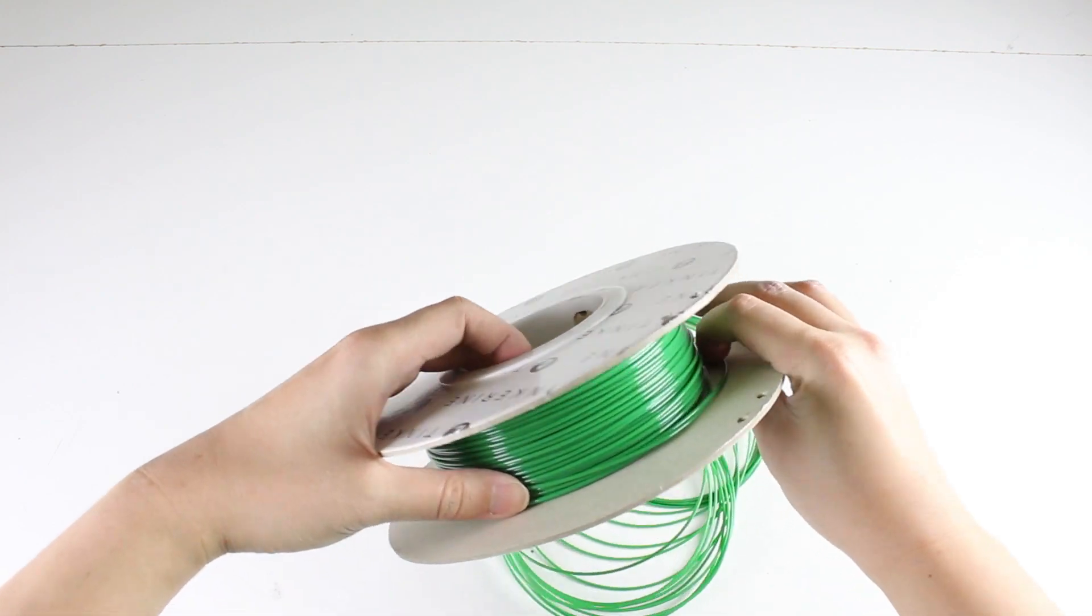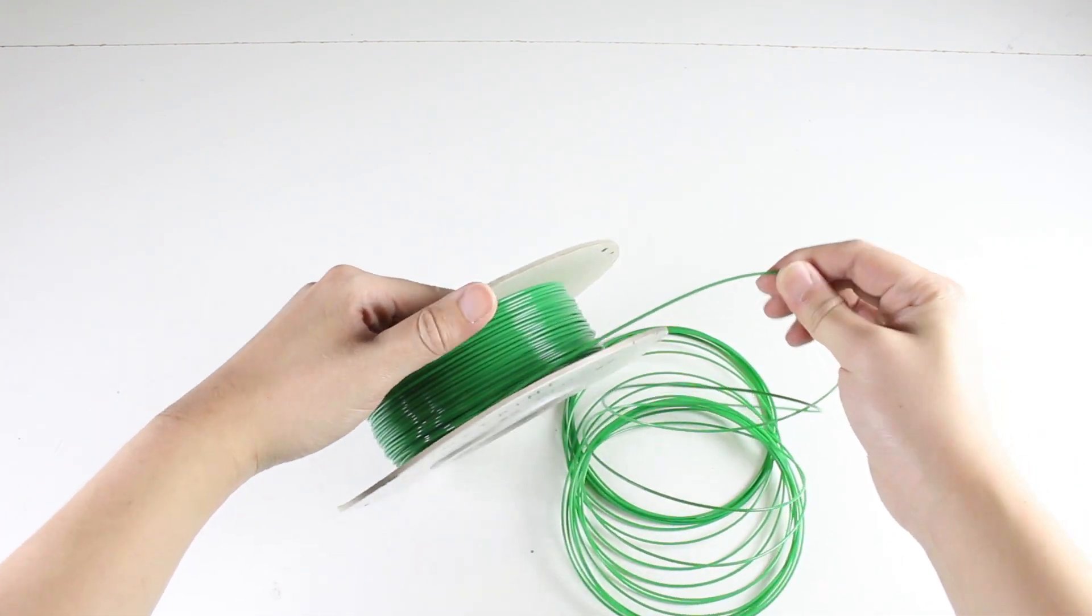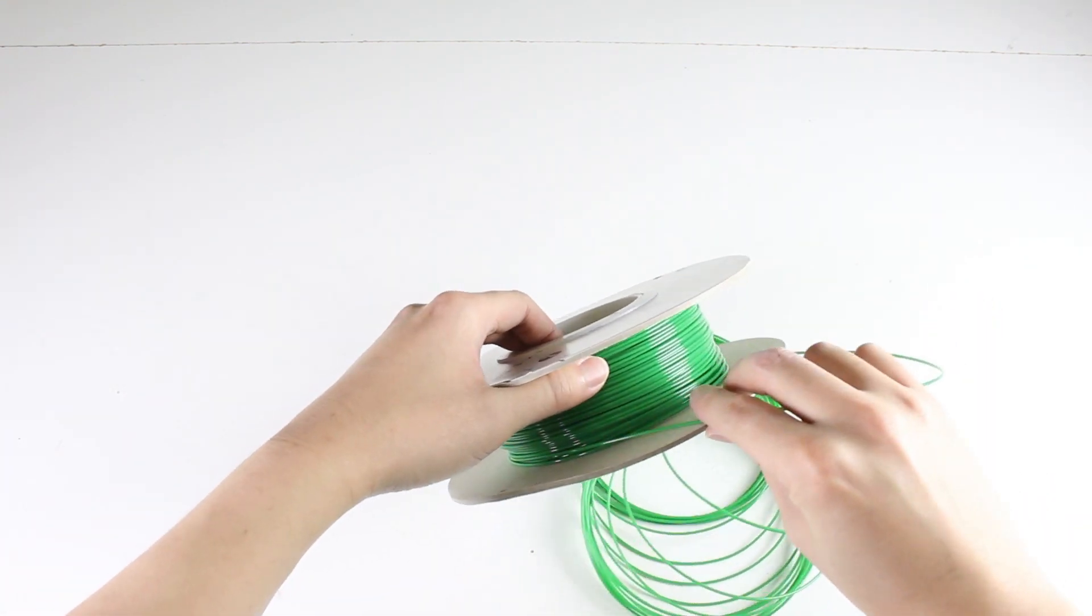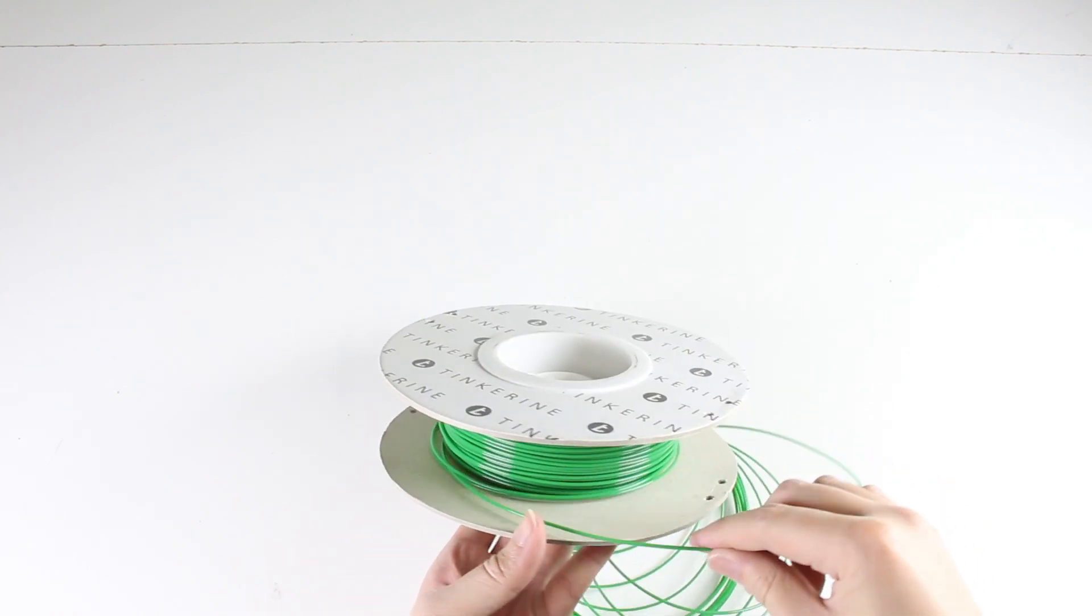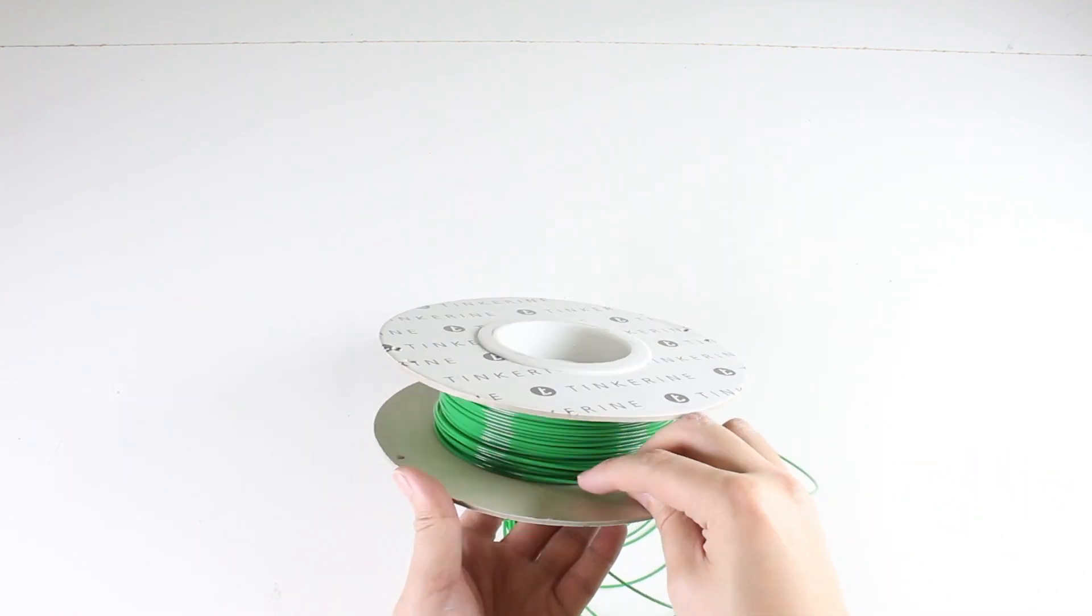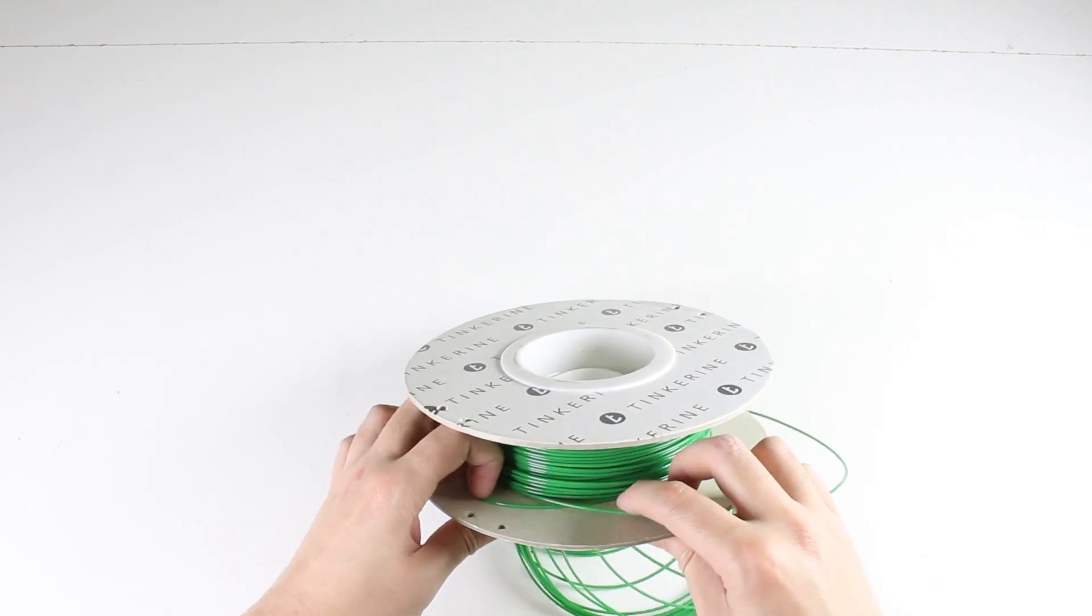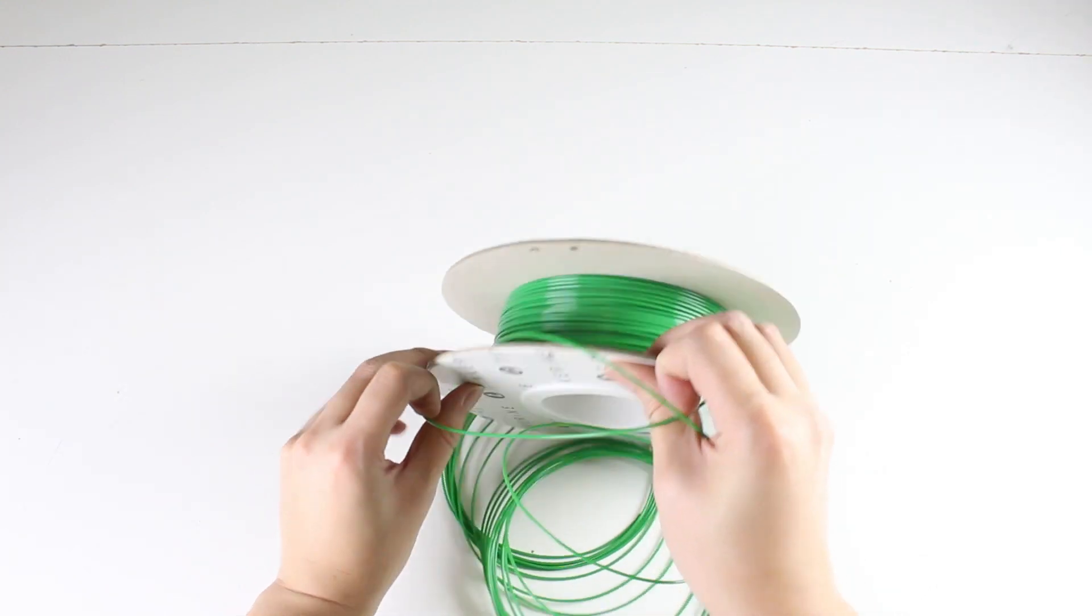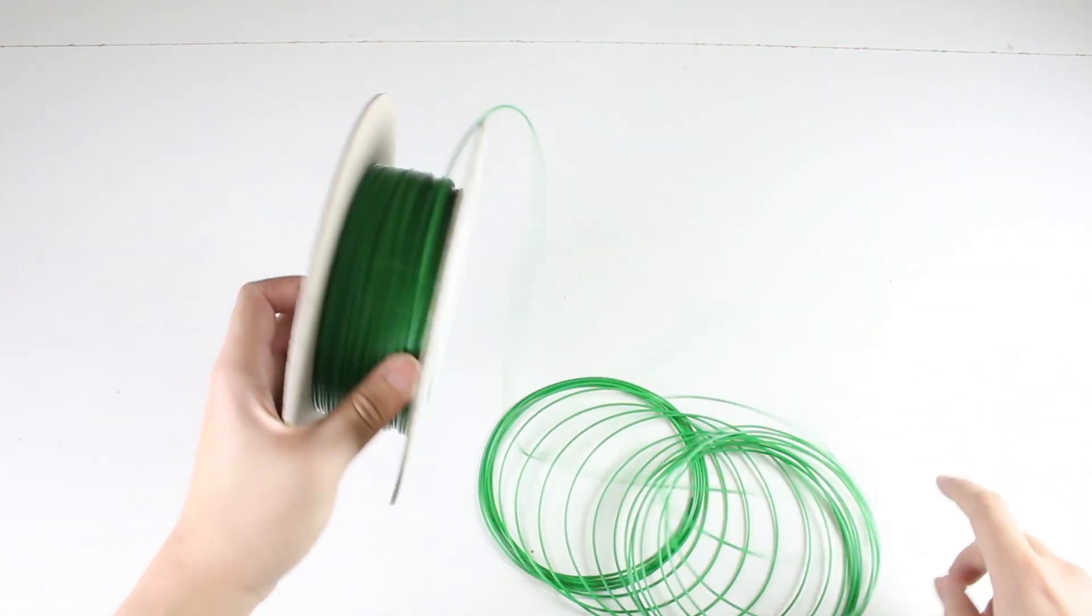Once the overlapping coils are free from the spool, we will want to double check again to make sure we removed the knot. I can see that I actually missed an overlapping coil here, so we can quickly identify it and remove it from the spool.